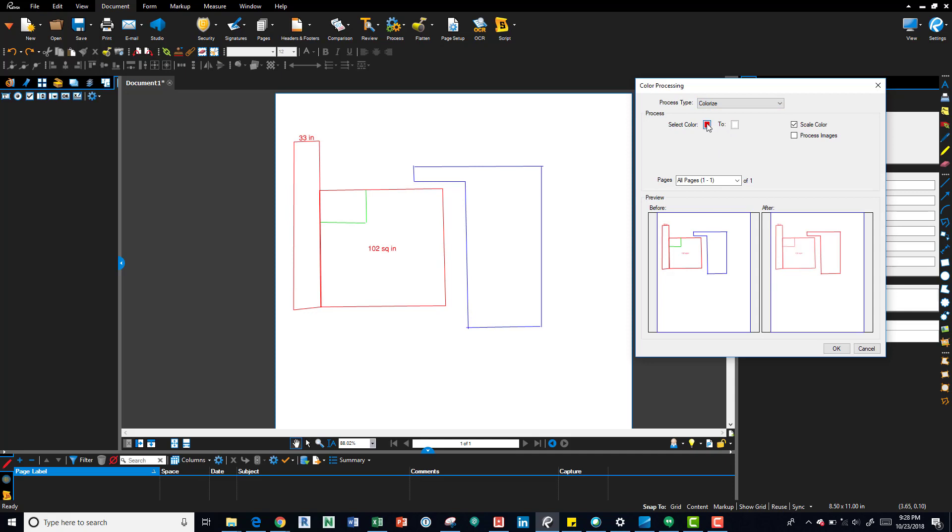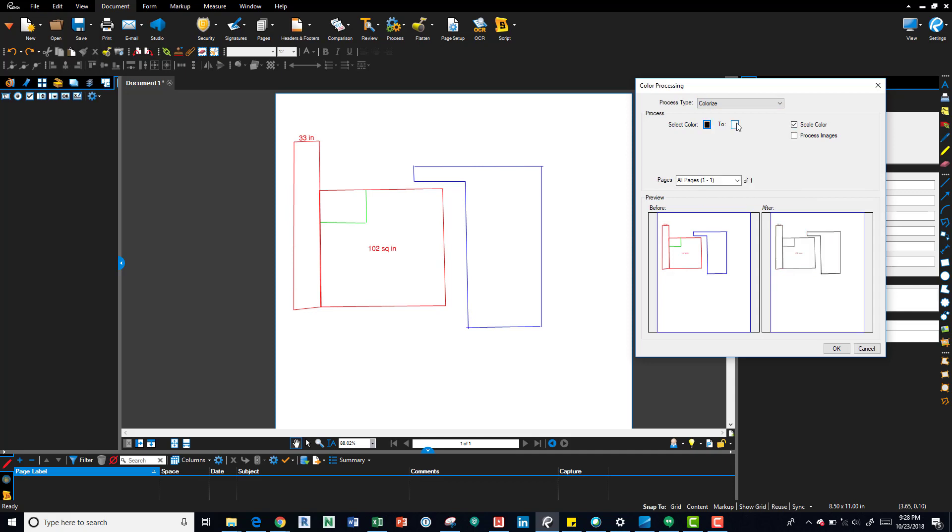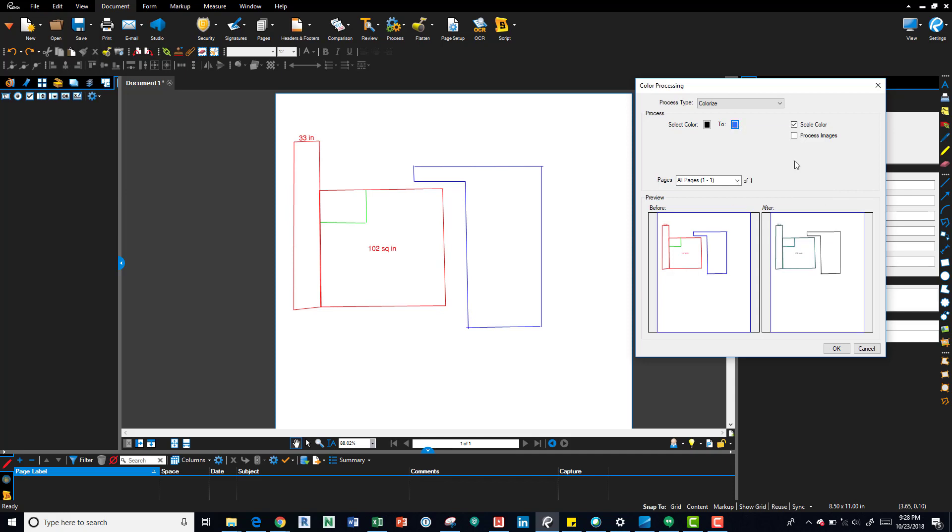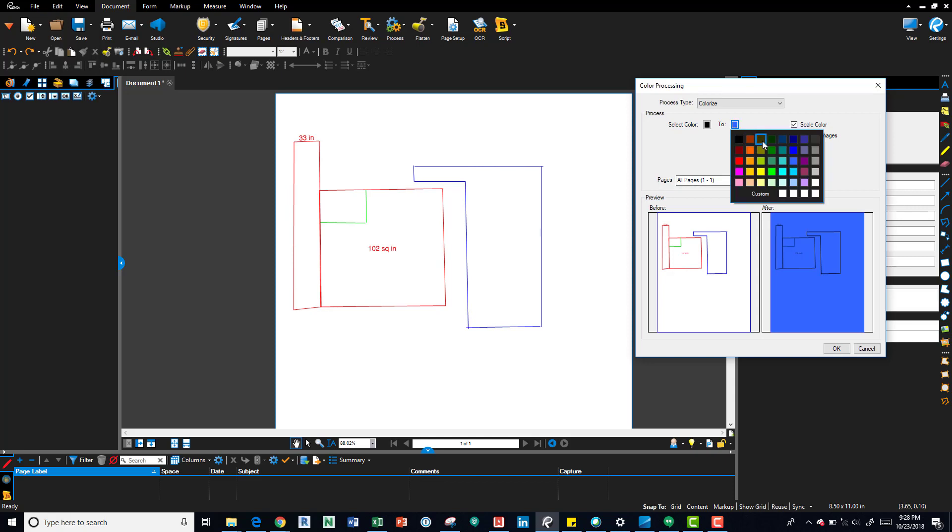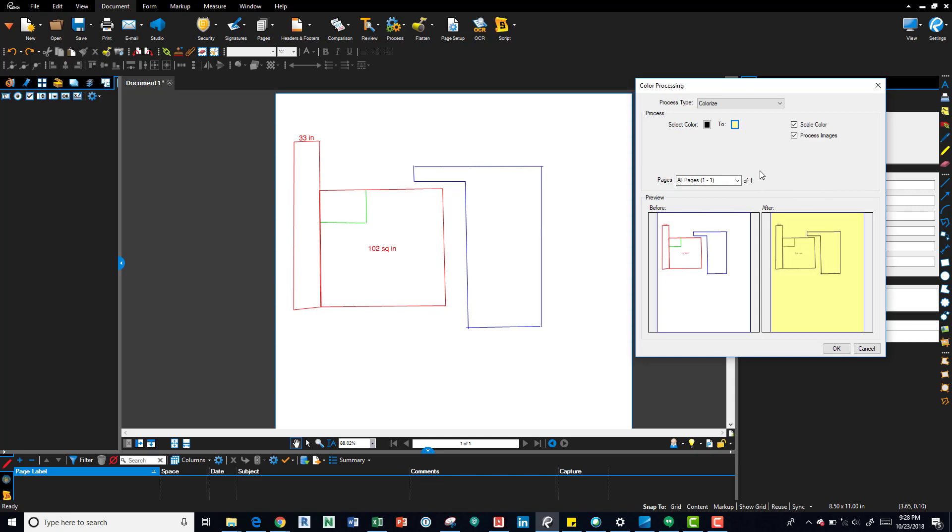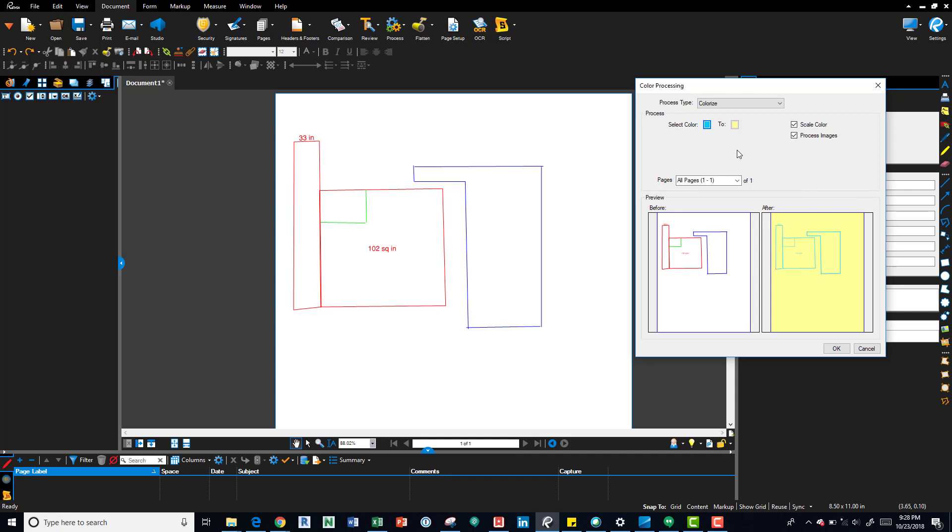You can see it kind of showing you in the background, or in the after, it changes the background and then also the color of the overall lines.